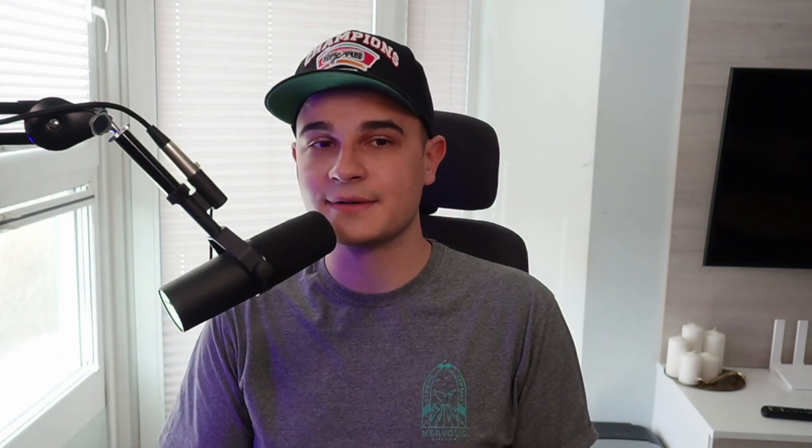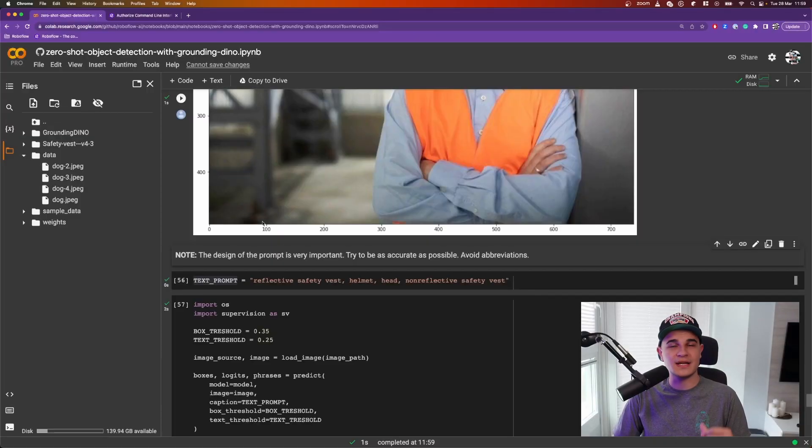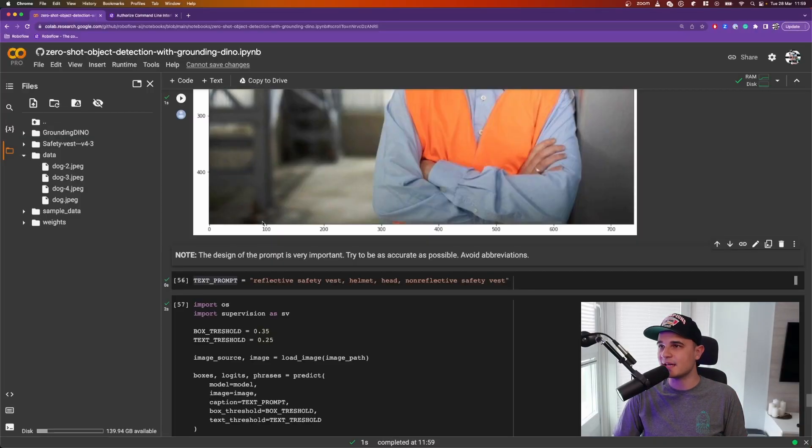And this happened because the class names in the project were not very specific. They used abbreviations and a lot of assumptions, like instead of calling the class reflective vest, it was only reflective. And because of that, the model had a really hard time to understand what we want to detect. So let's go back to Jupyter notebook and manually refine the list of classes.